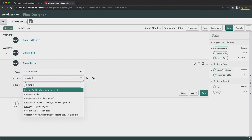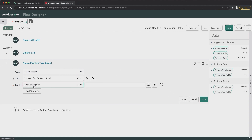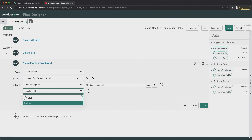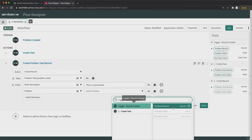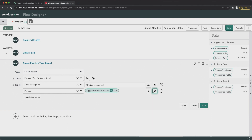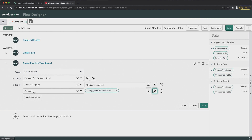Here I will select Problem Task again — you can see I can select Problem Task in this different action as well. I will select the fields: short description — 'This is a second task' — and then I will select the Problem field and link it to the same problem record being created. I'm not copying the assignment group this time, just to show the difference between these two actions.